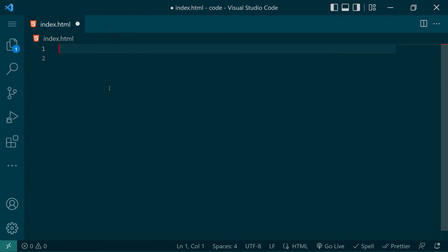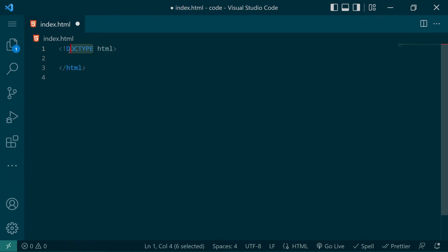Every HTML document starts with an HTML tag that encloses everything. In the starting tag we will pass the exclamation point doctype to let the browser know that it's rendering an HTML document.